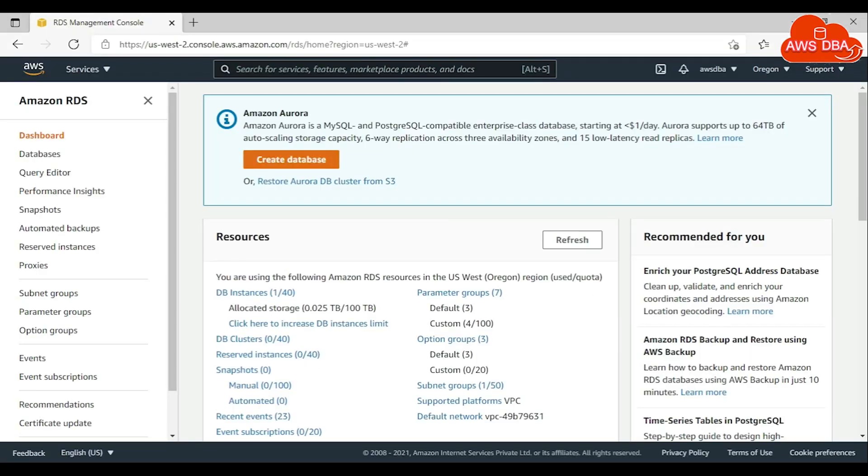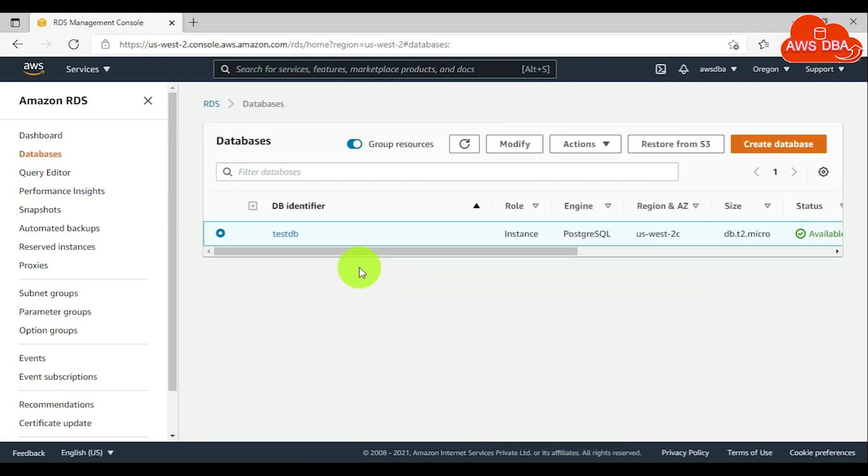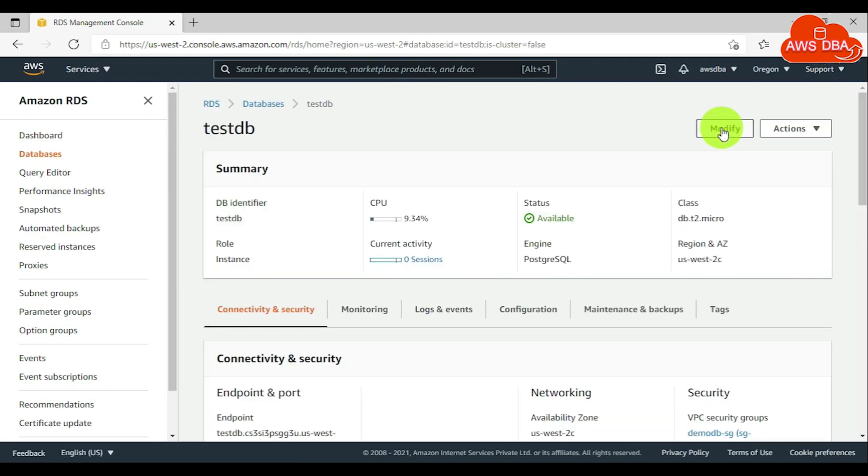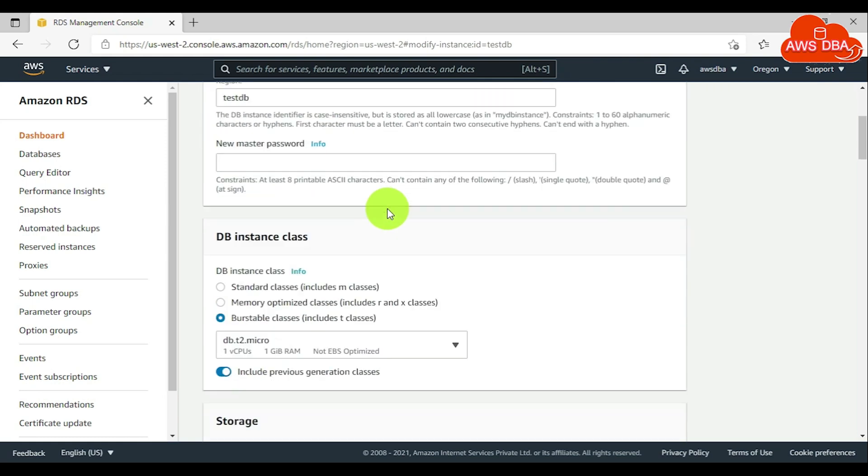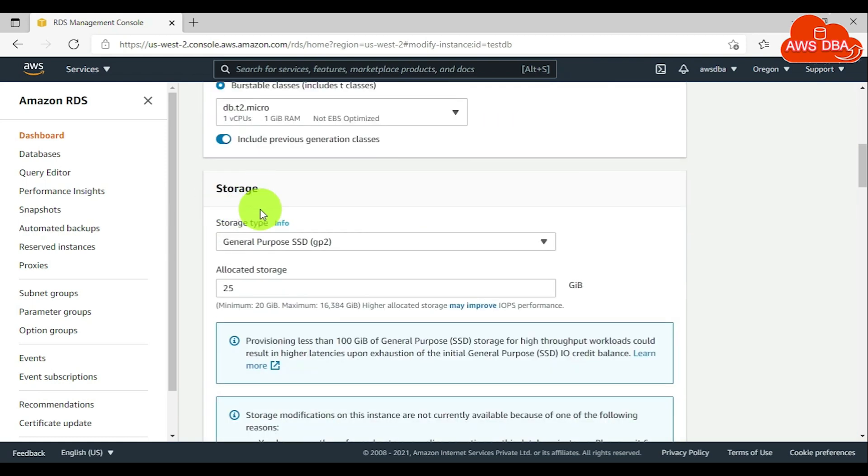To enable storage autoscaling for a new DB instance, in the navigation pane, choose databases. Choose the database that you want to modify and choose modify. In the modify DB instance page, scroll down to the storage section.